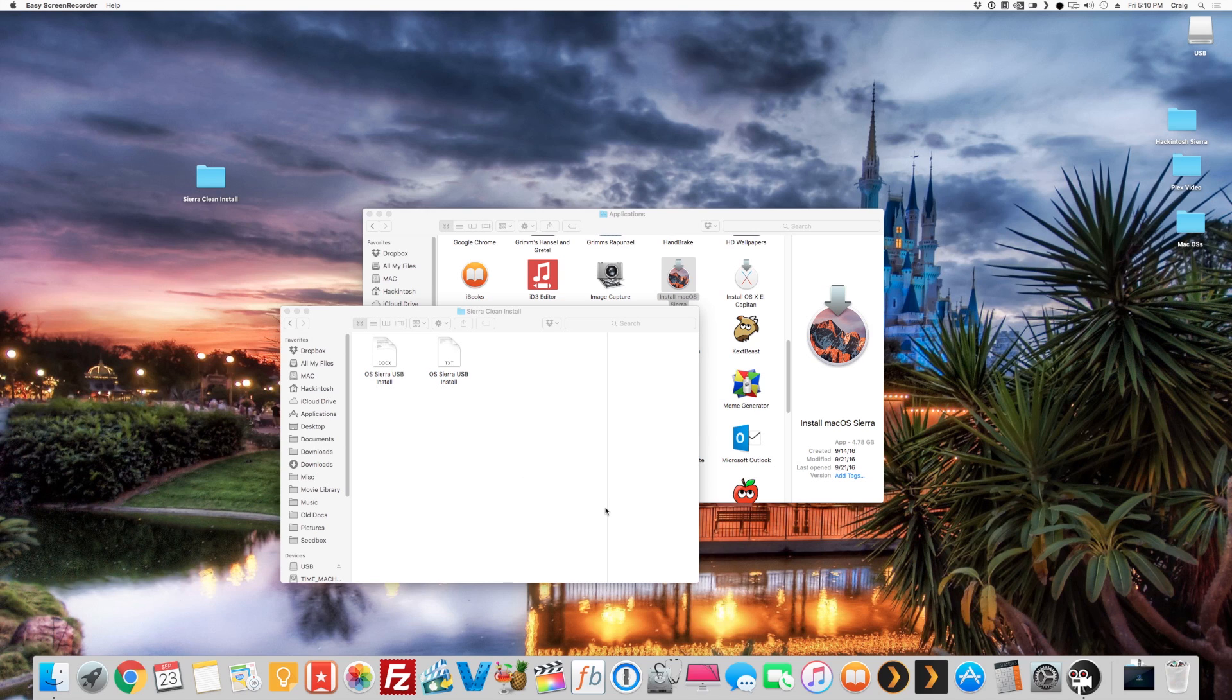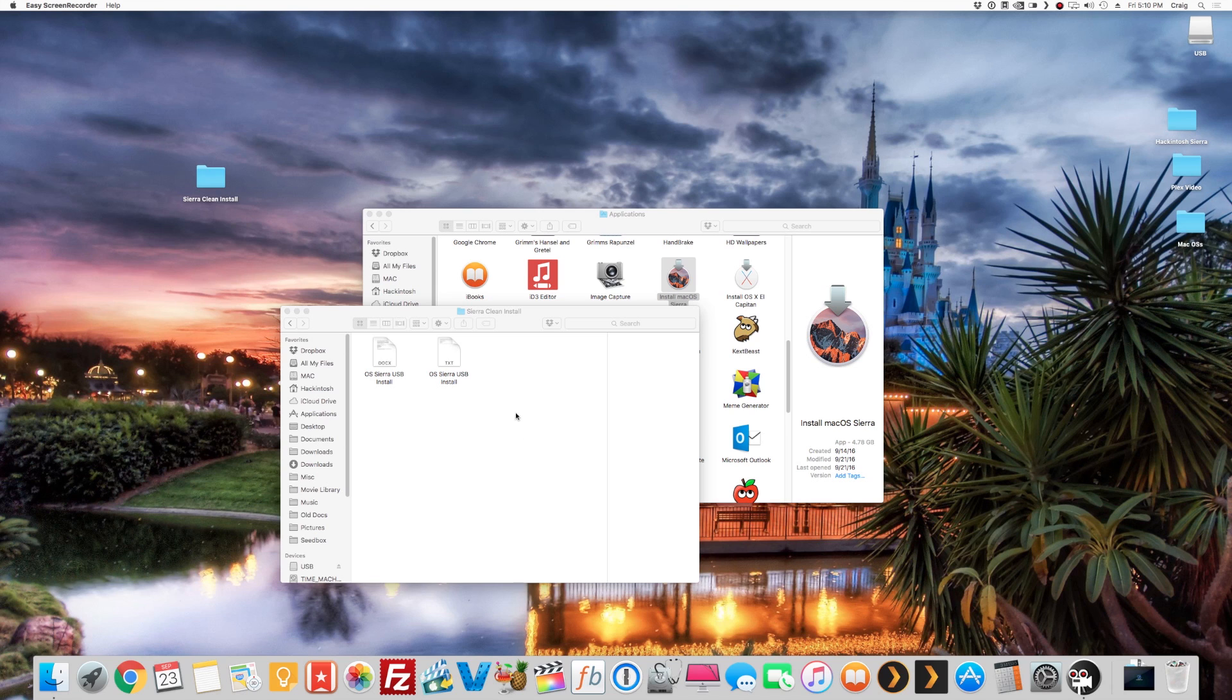So without further ado, I'll put a link in the description with a shared folder that's going to have these text documents—one's a Word document, one's a text document—and you're going to copy a command out of there. But before we do that, we need to name our USB correctly.